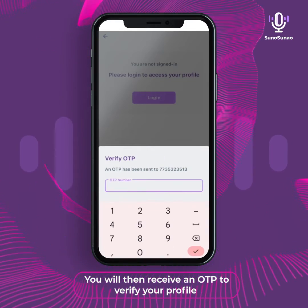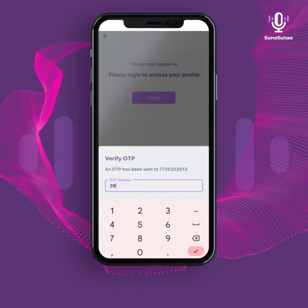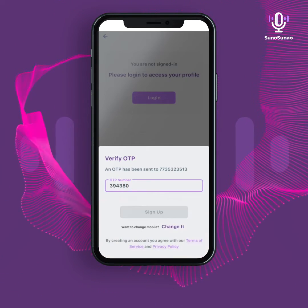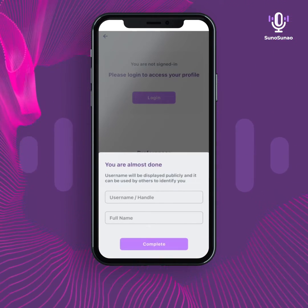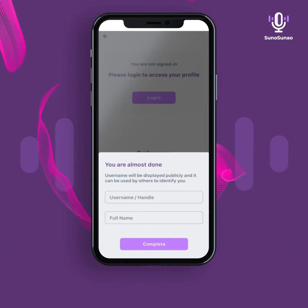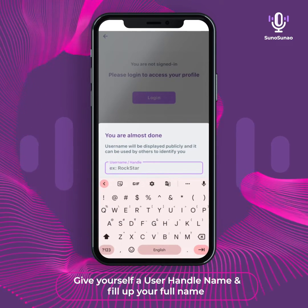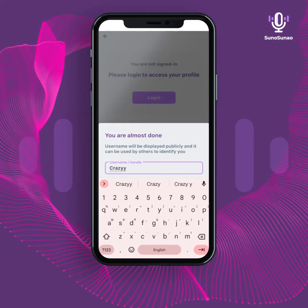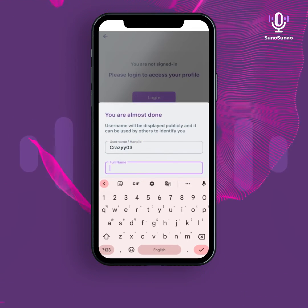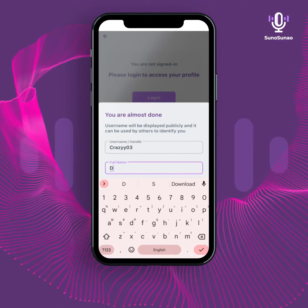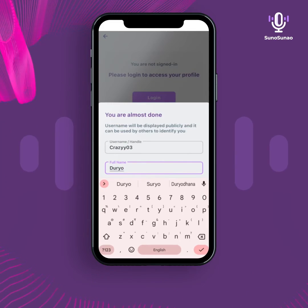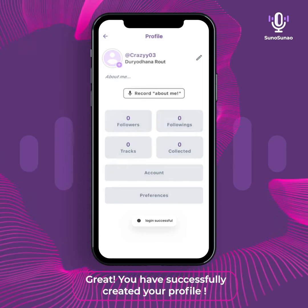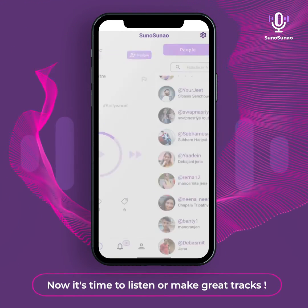You will then receive an OTP to verify your profile. Give yourself a user handle name and fill in your full name. Great — you have successfully created your profile! Now it's time to listen or make great tracks.